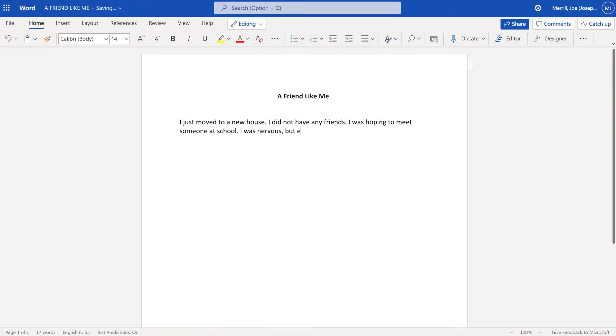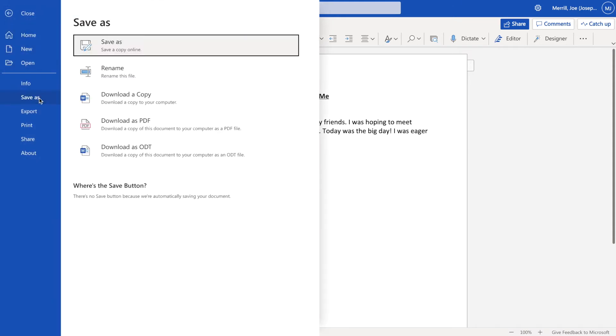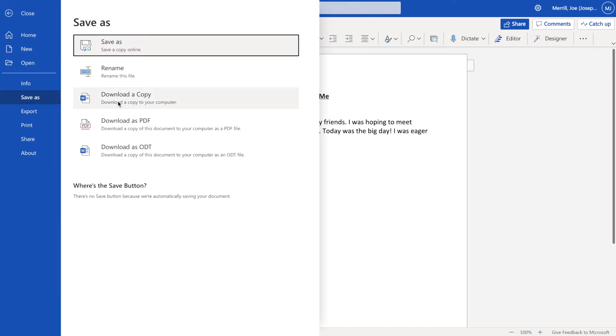Getting started is simple. Create a new document in Microsoft Word, type out what you would like your students to read, and save a copy in a place that you can access once you're in Teams.